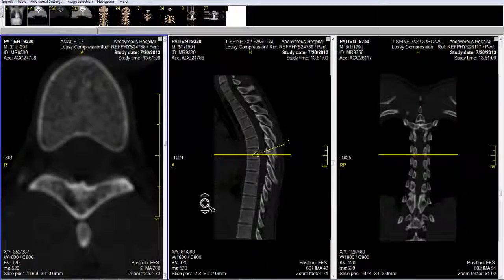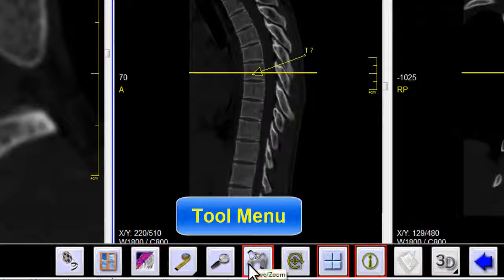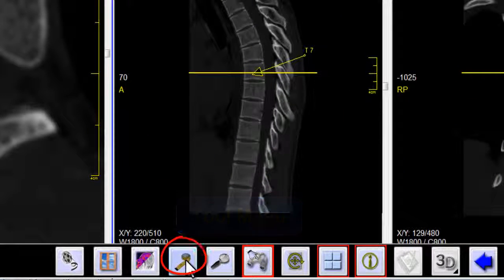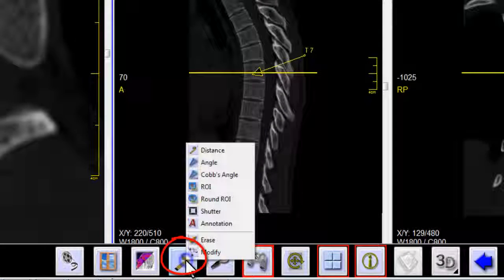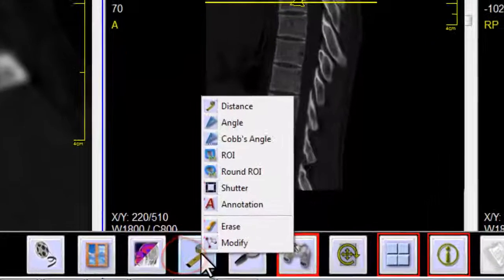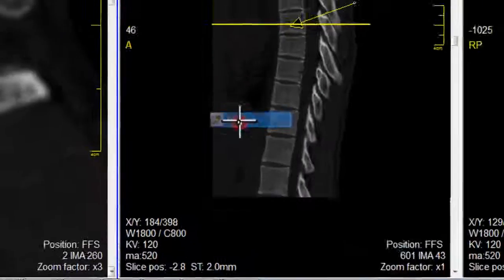To make the measurement I move my cursor to the bottom of the screen until the pop-up menu appears. I put my cursor over the distance tool, right click, and the measuring tools appear. I will select distance.